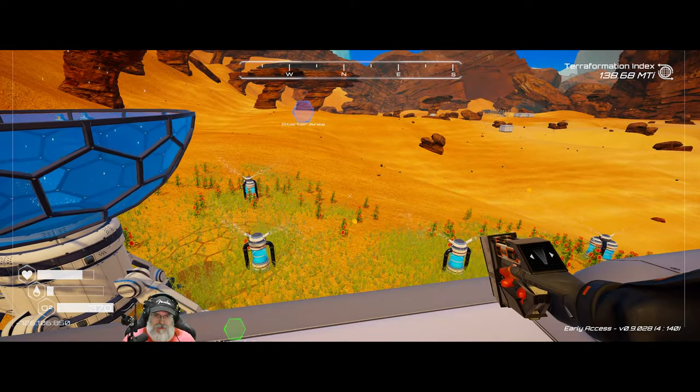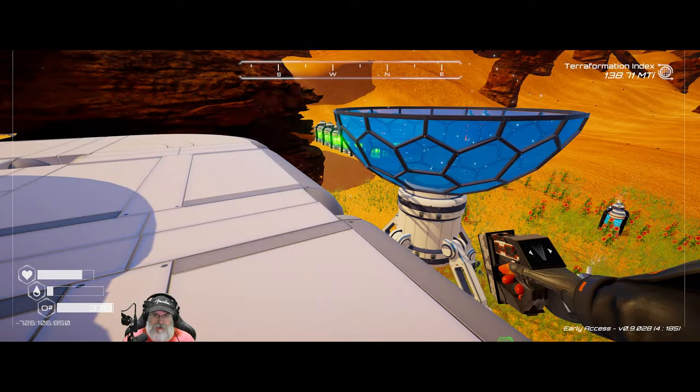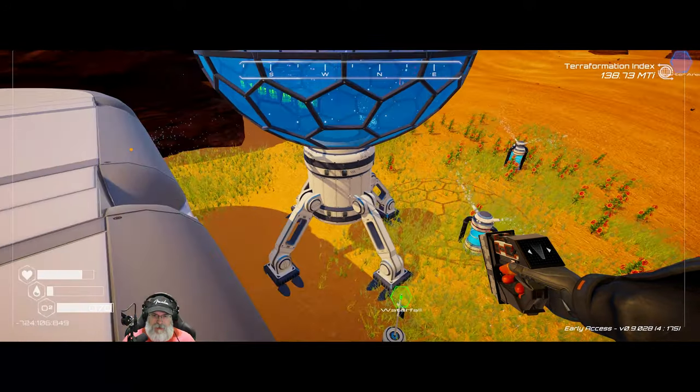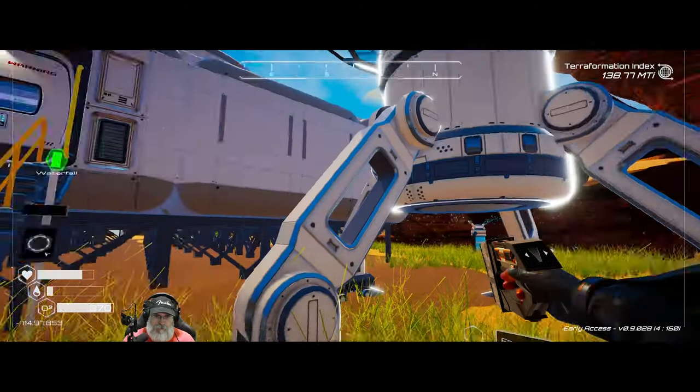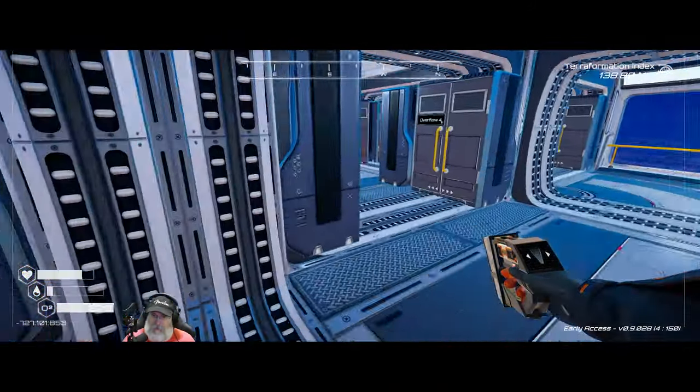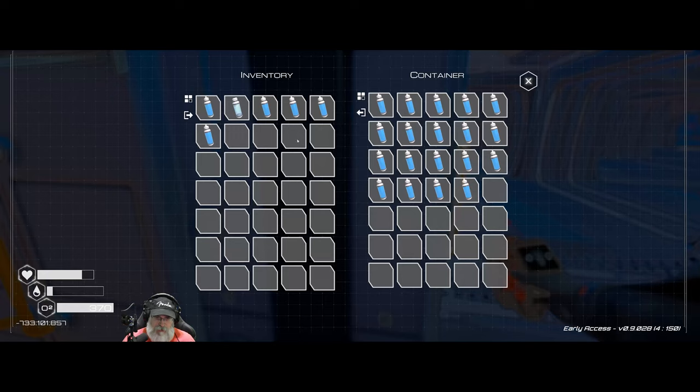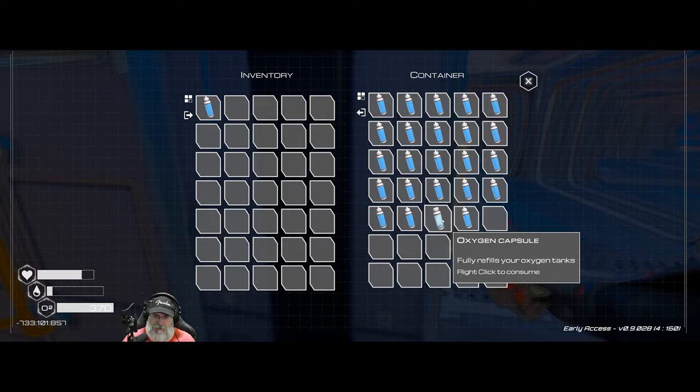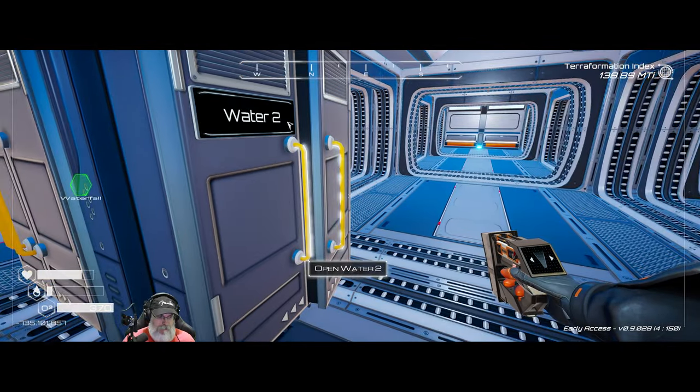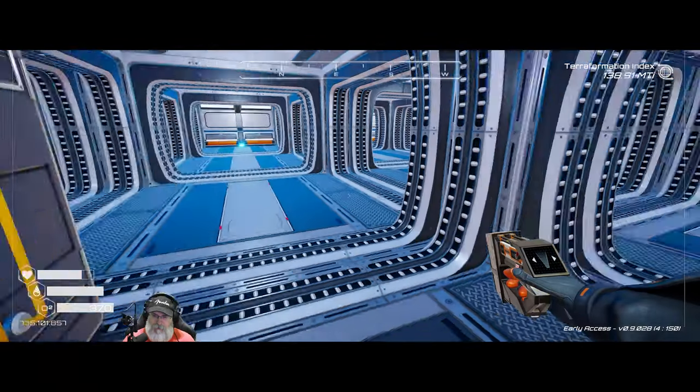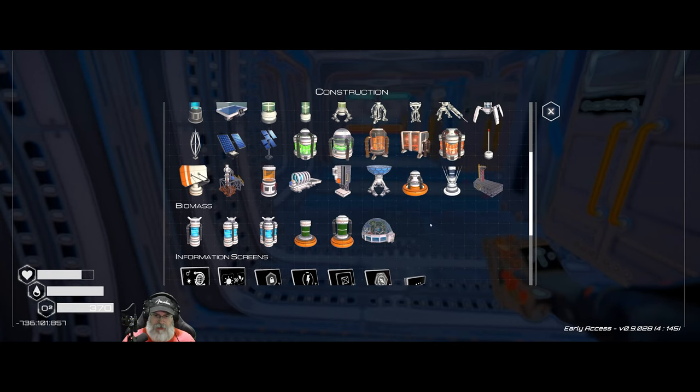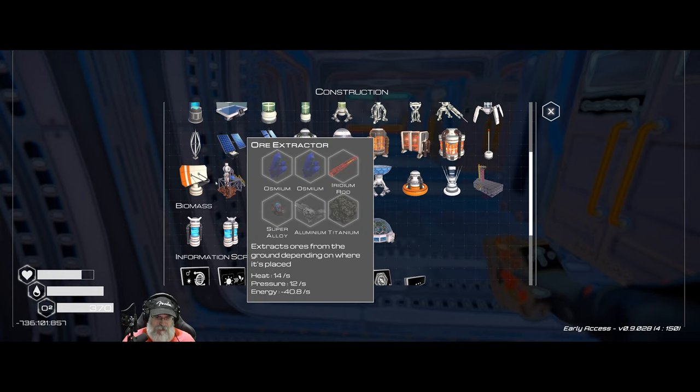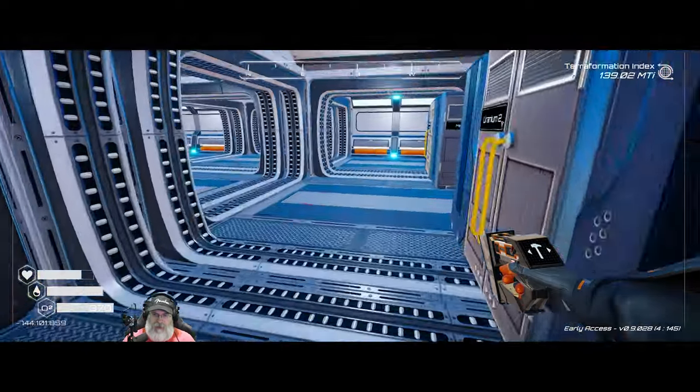So I guess the first thing that we need to do then is we need to get the ore extractor built that we're going to take over with us. So let's put all of that in there. Actually, we need to drink one of those. So let's see, to make an ore extractor we need two osmium, an iridium, a super alloy, an aluminum, and a titanium.